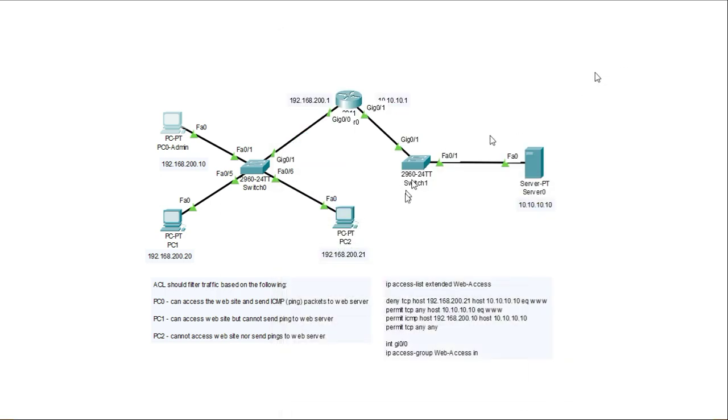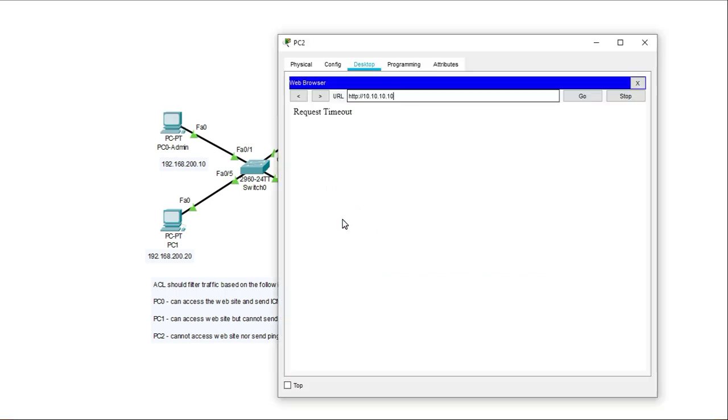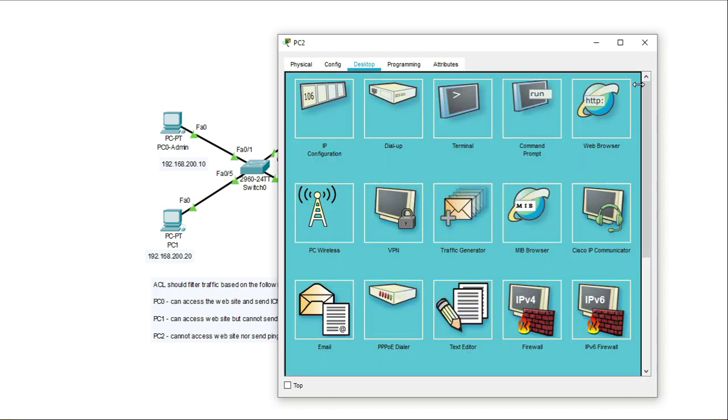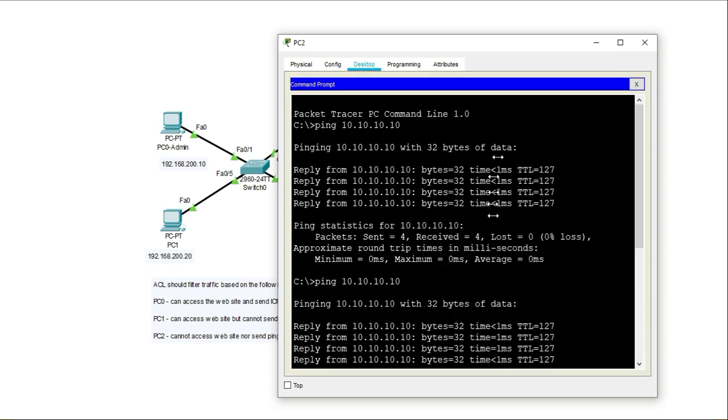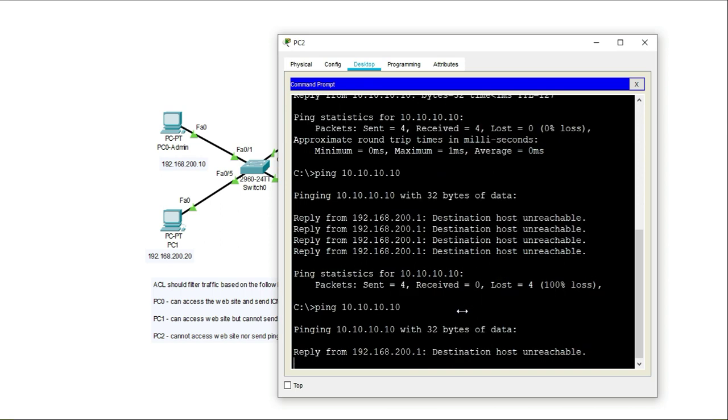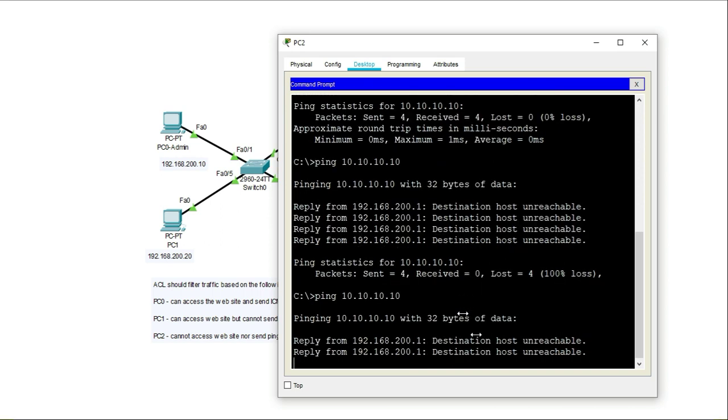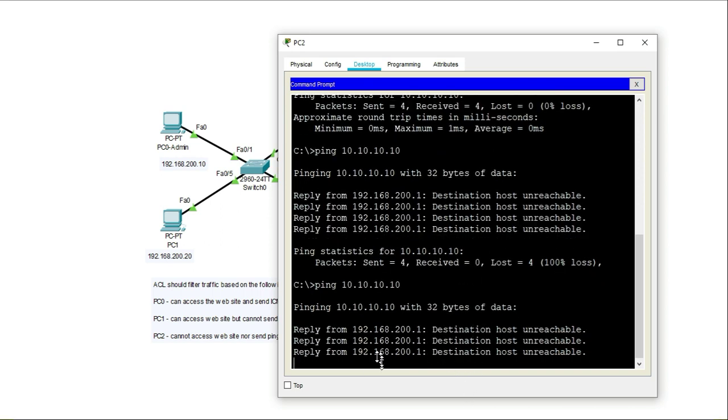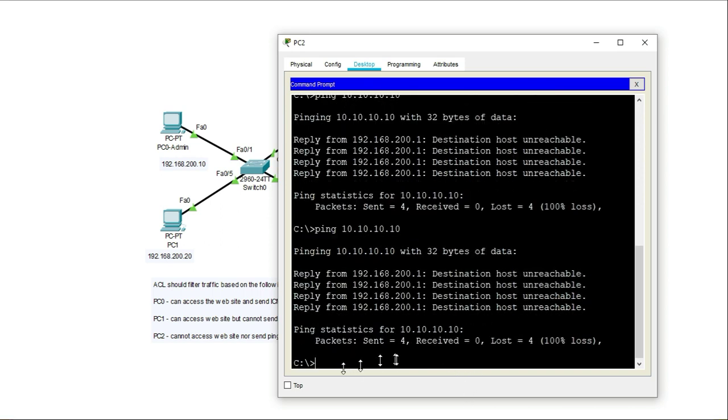And we'll see the numbers also increase for the on the deny statement line. And host destination is unreachable.